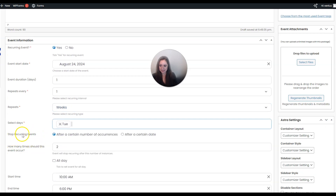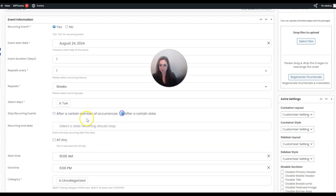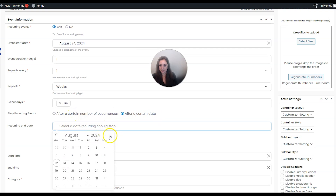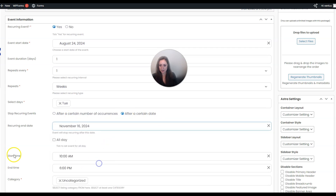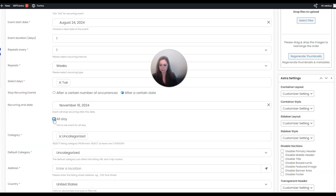You can set this to either stop after a certain number of occurrences or after a certain date. I'm going to choose after a certain date and pick something way later. You can either set a start time and an end time, or you can click All Day and that'll take away the time option.